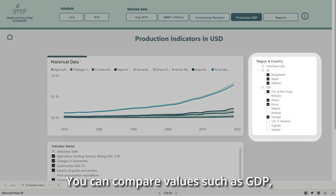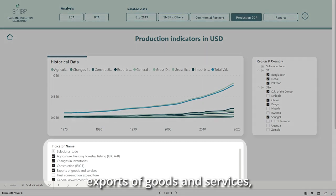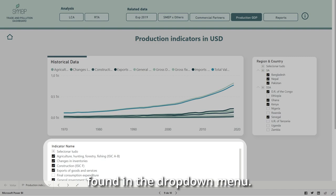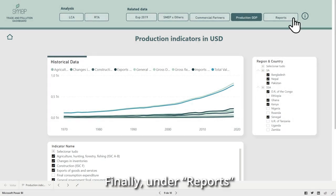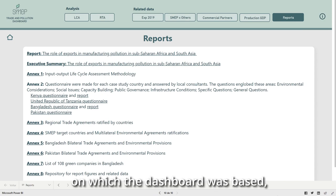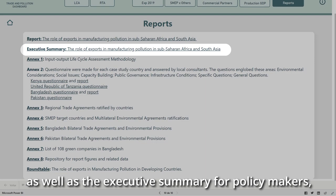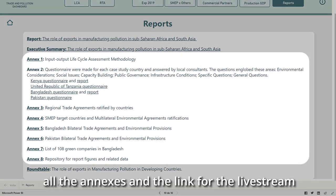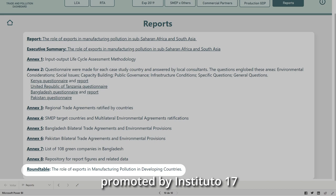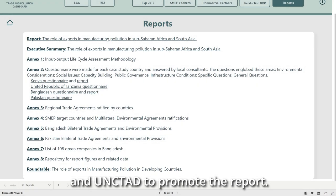You can compare values such as GDP, exports of goods and services, manufacturing, and other indicators found in the drop-down menu. Finally, under Reports, you can access the reports on which the dashboard was based, as well as the Executive Summary for Policymakers, all the annexes, and the link for the live stream promoted by Instituto 17 and UNCTAD to promote the report.